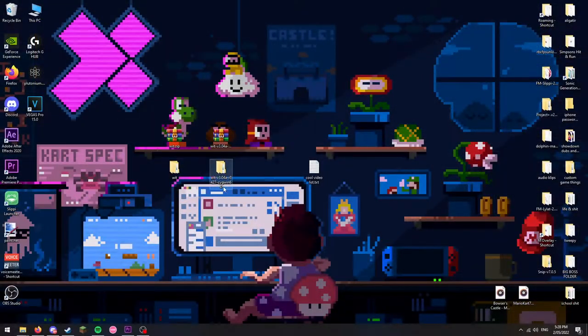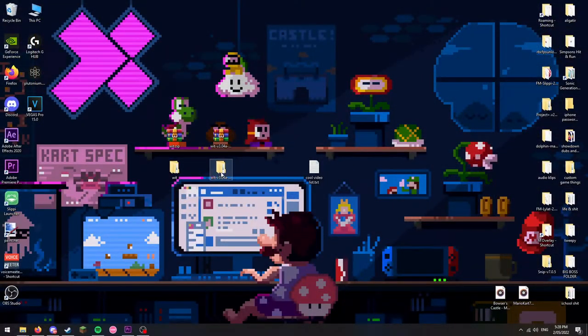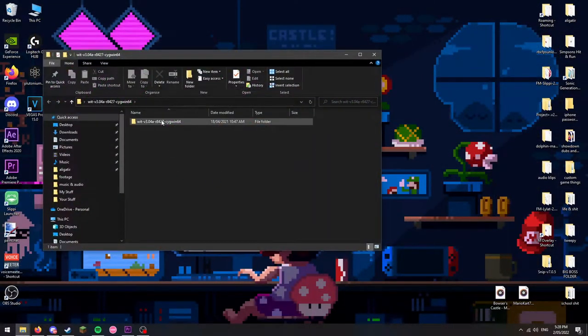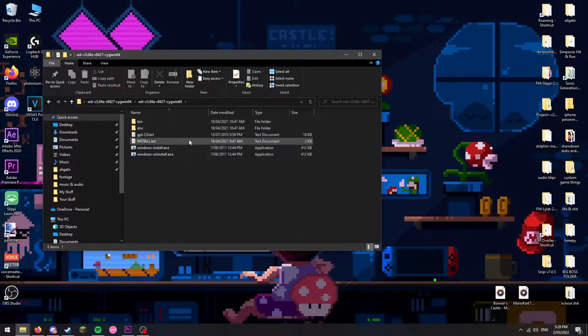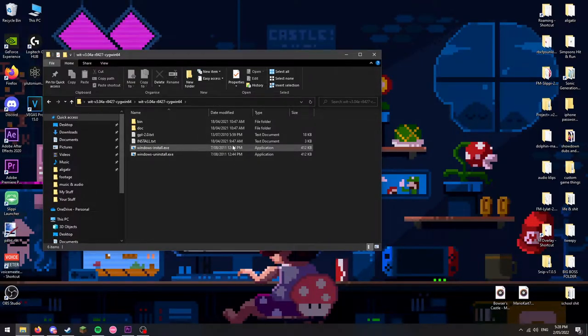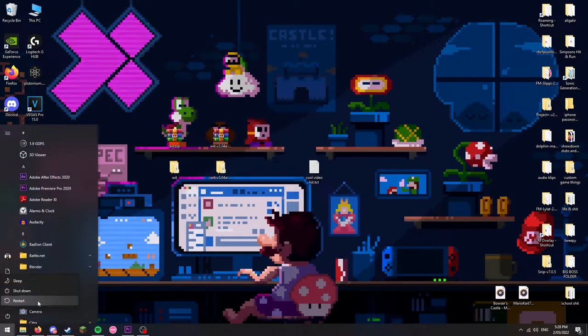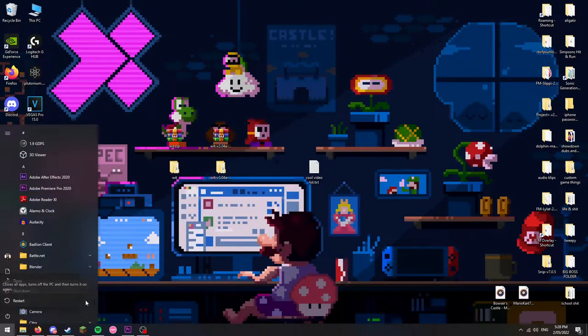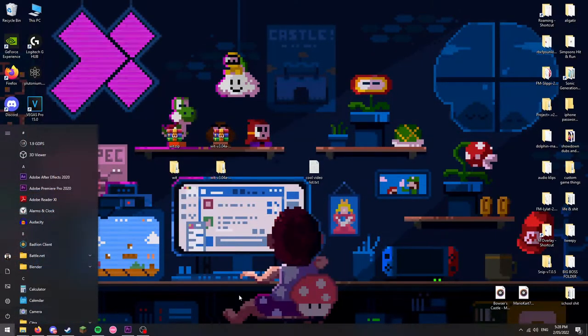With the folder named wit-v3.04a, run the file named windows install. After that, restart your device.